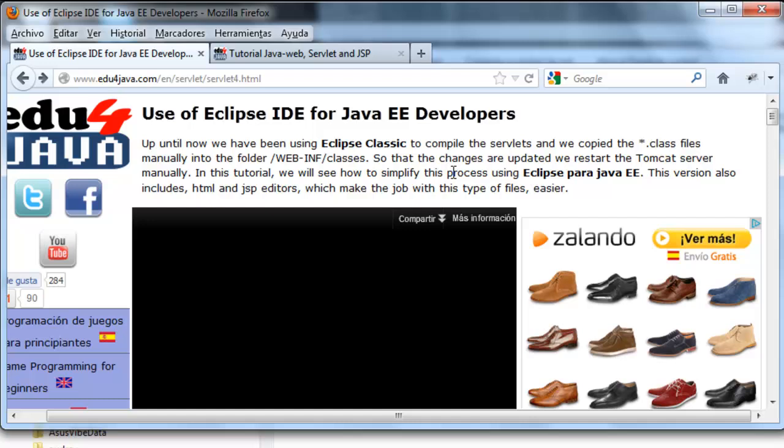There is an easier way to do the same using this version of Eclipse which automatically copies everything to the server. It also avoids us from restarting the server each time. This version includes HTML and JSP editors which will make the future work easier. When we work in Java EE normally we use this type of editor.